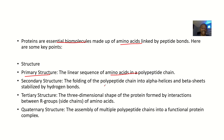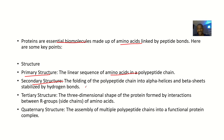For the secondary structure, this is the folding of that polypeptide chain into alpha helix and beta sheets. This folding is stabilized by hydrogen bonds.